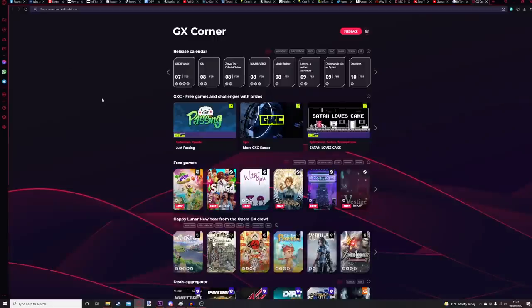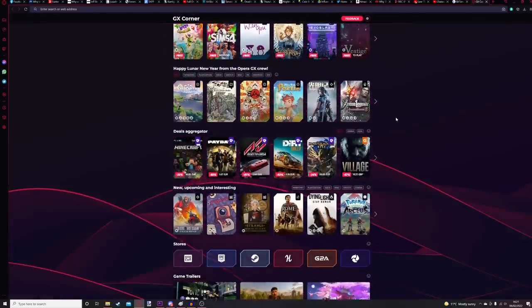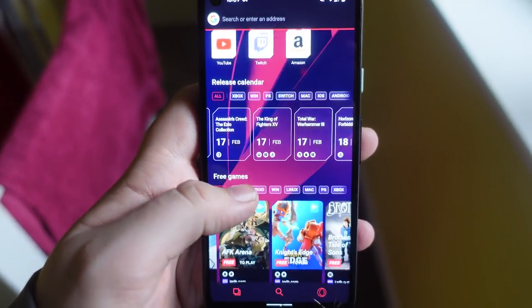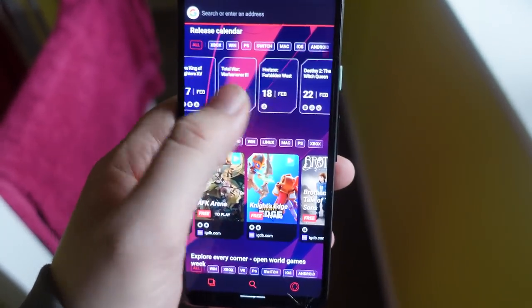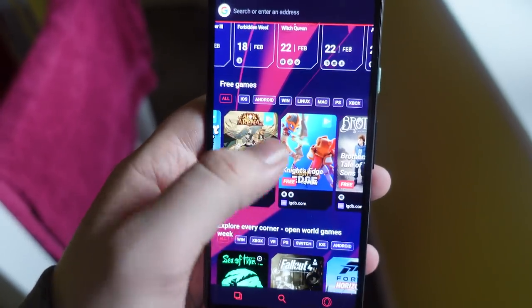The GX Corner is an excellent place to find new game releases, hidden free-to-play gems, or offers on titles you might have otherwise looked past. The GX Corner and many more features are also available on GX Mobile, which you can download on Android or iOS. So, what are you waiting for? Download Opera GX for free using the link in the description and upgrade your browsing experience today.